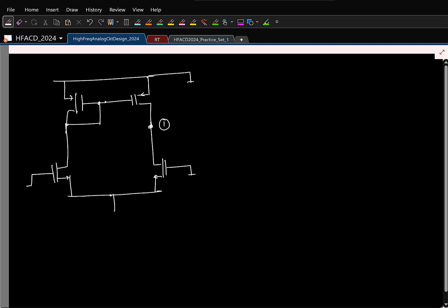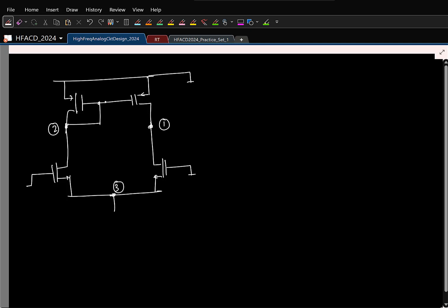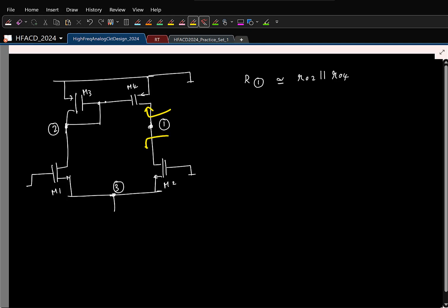Here I have basically 3 nodes: 1, 2, and 3. What is the impedance looking into node 1? It was the output resistance of these two in parallel — this is an approximate expression. Looking up it is R04, looking down it is R02, and the looking-down impedance is 2R02. So this is basically 2R02.